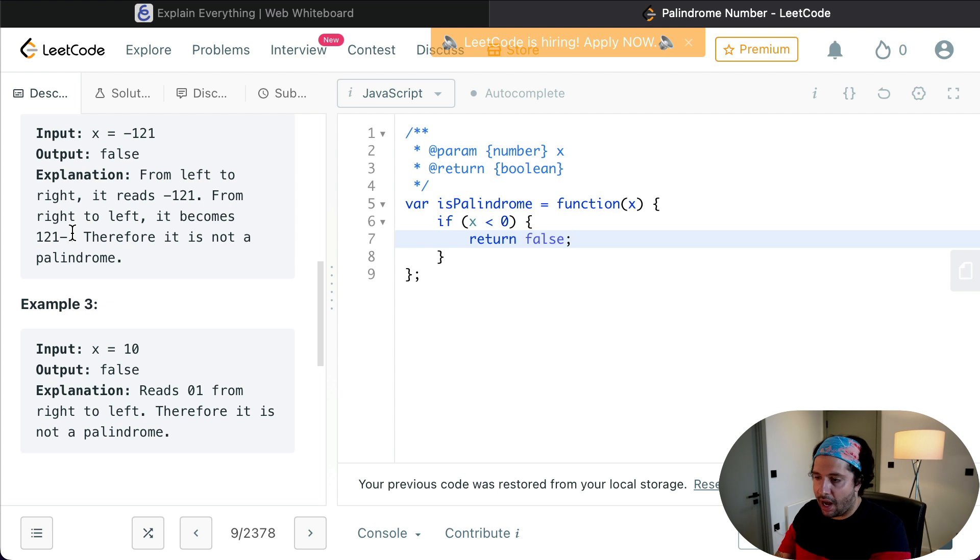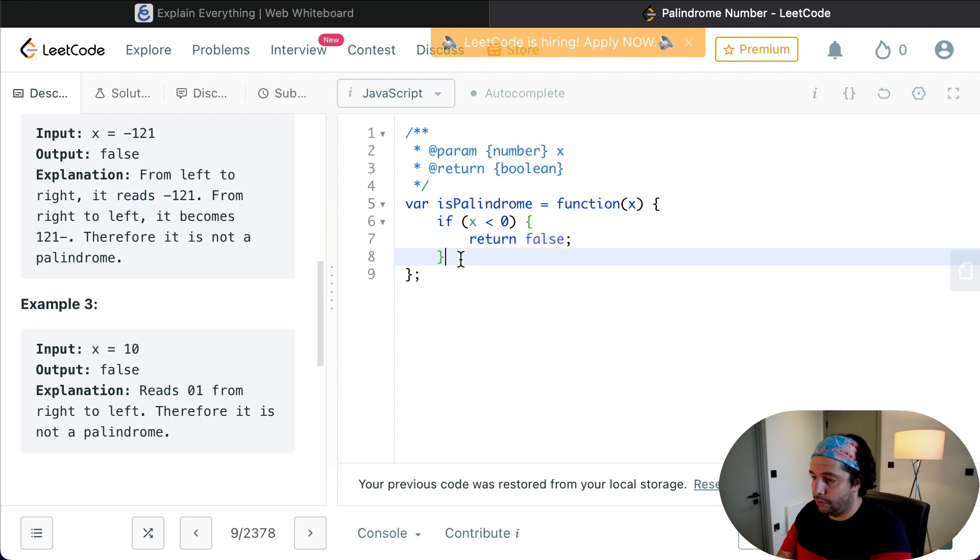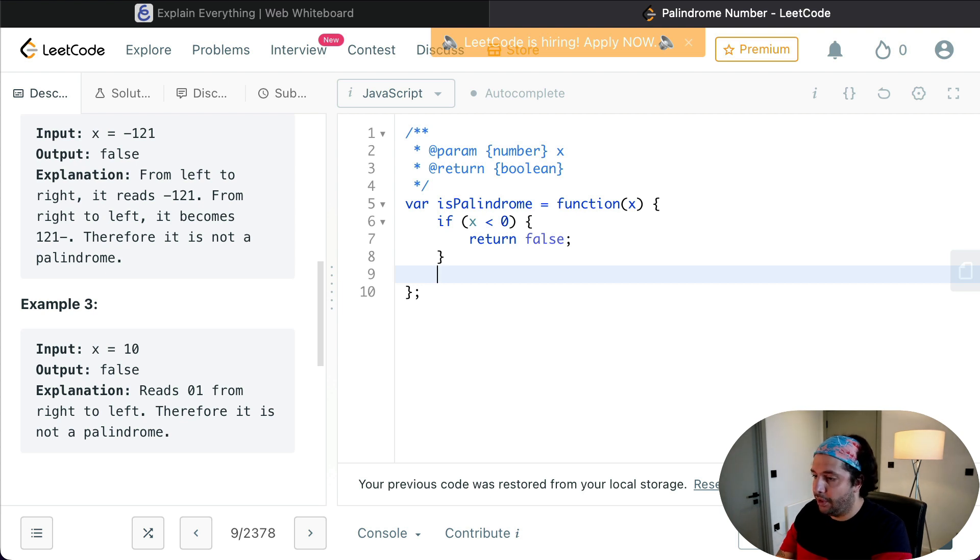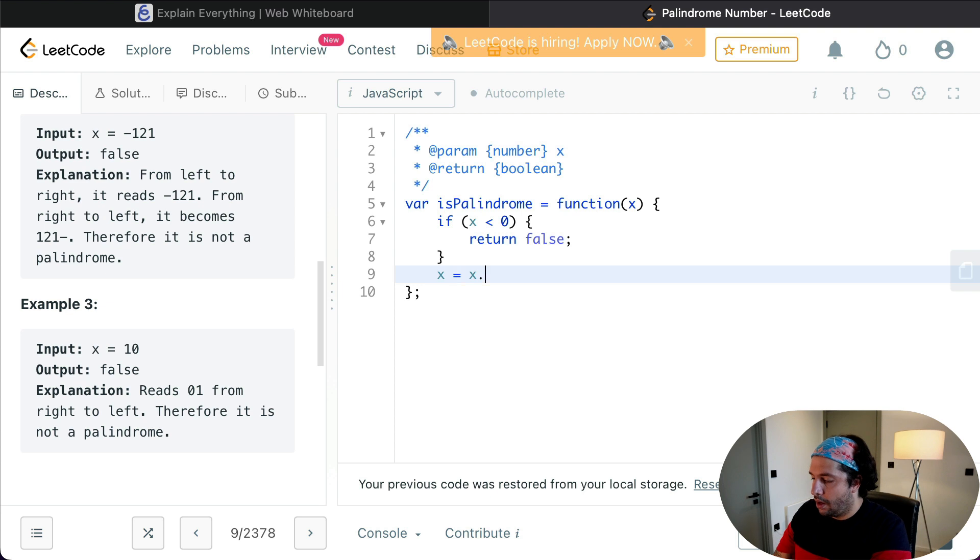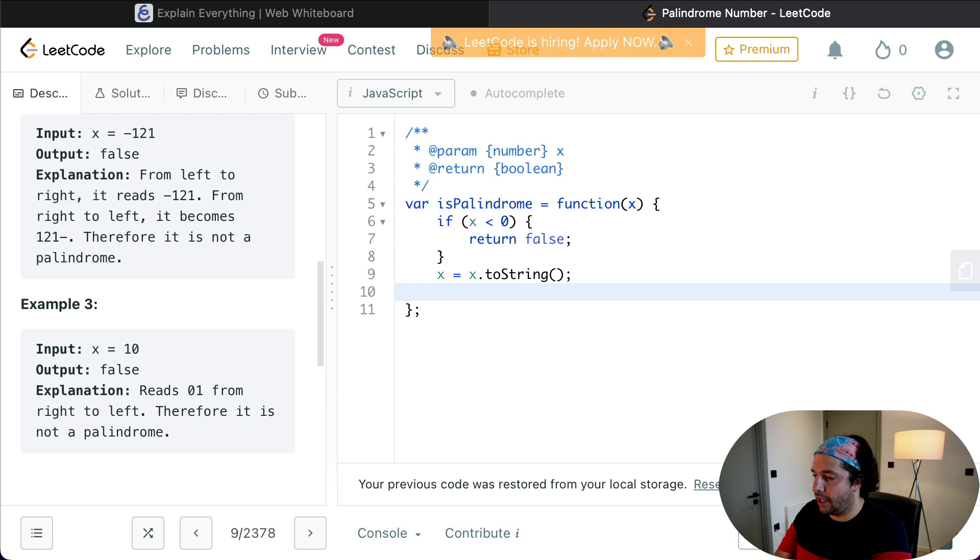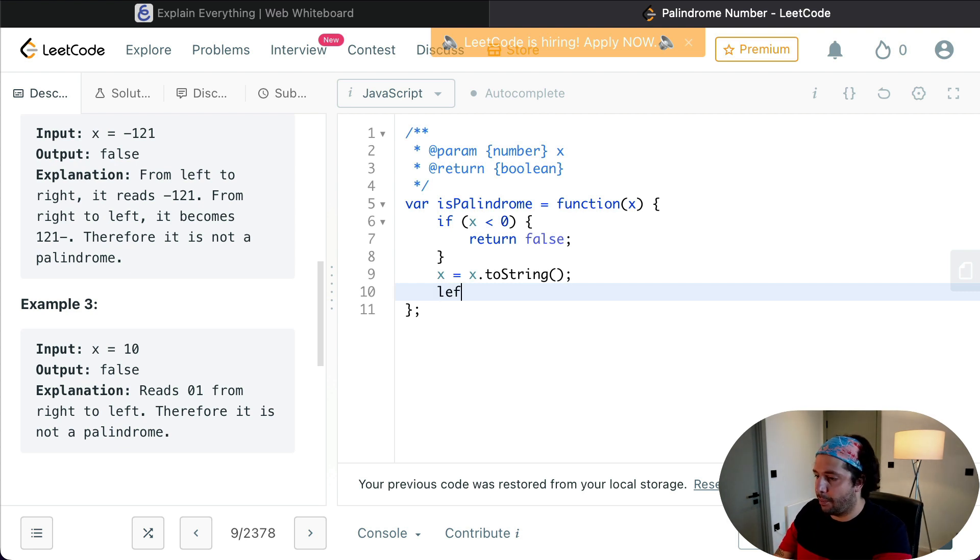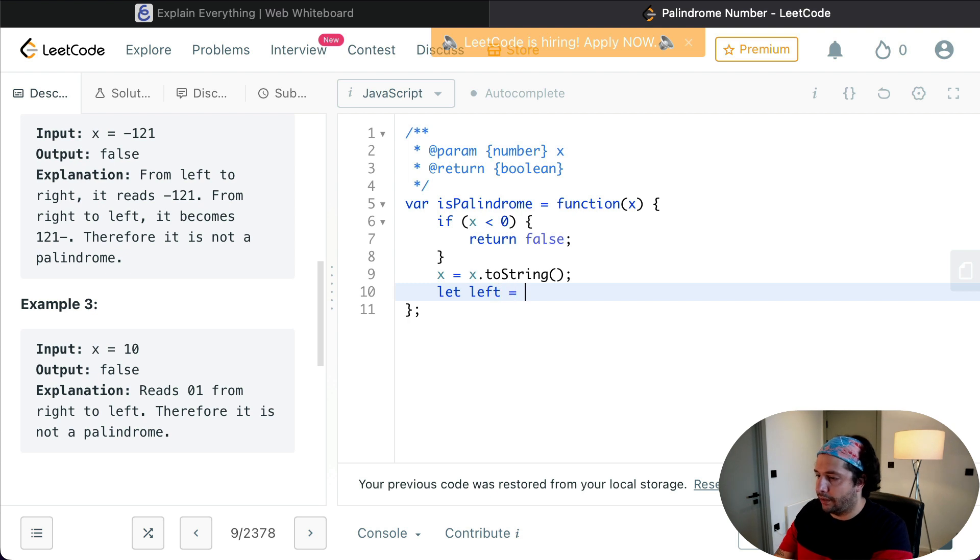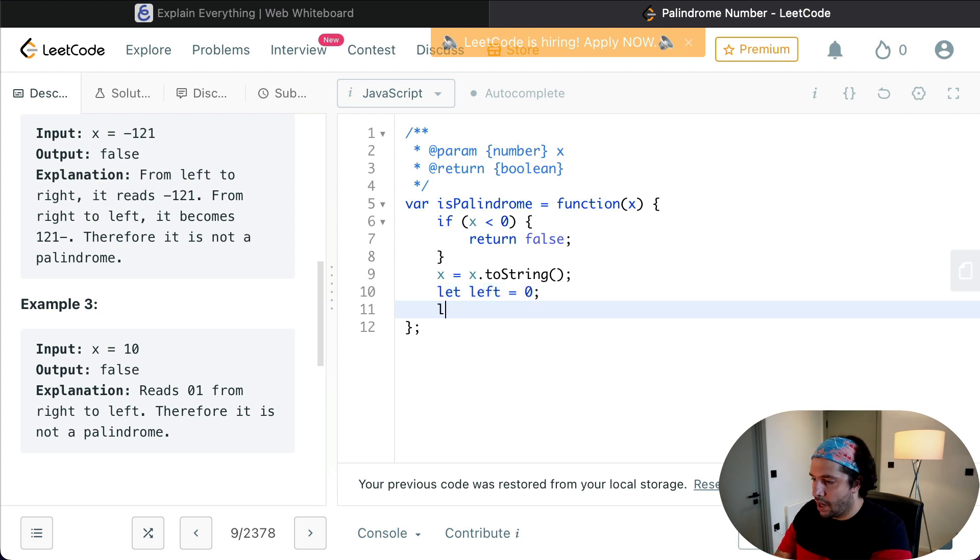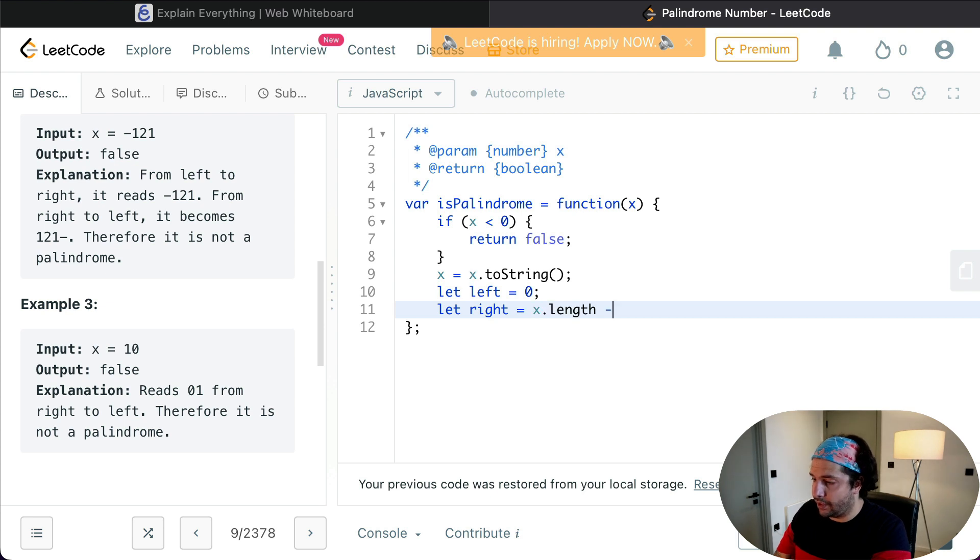So after that, something important that we need to do is to convert our integer number to a string, and in order to do that I'm going to use the toString function from JavaScript. And now it's the time for our pointers. So I'm using a let variable here because the pointer left is going to change position. I'm going to start the pointer left from position zero and the pointer right from position x.length - 1, and of course that's the last position in the string.